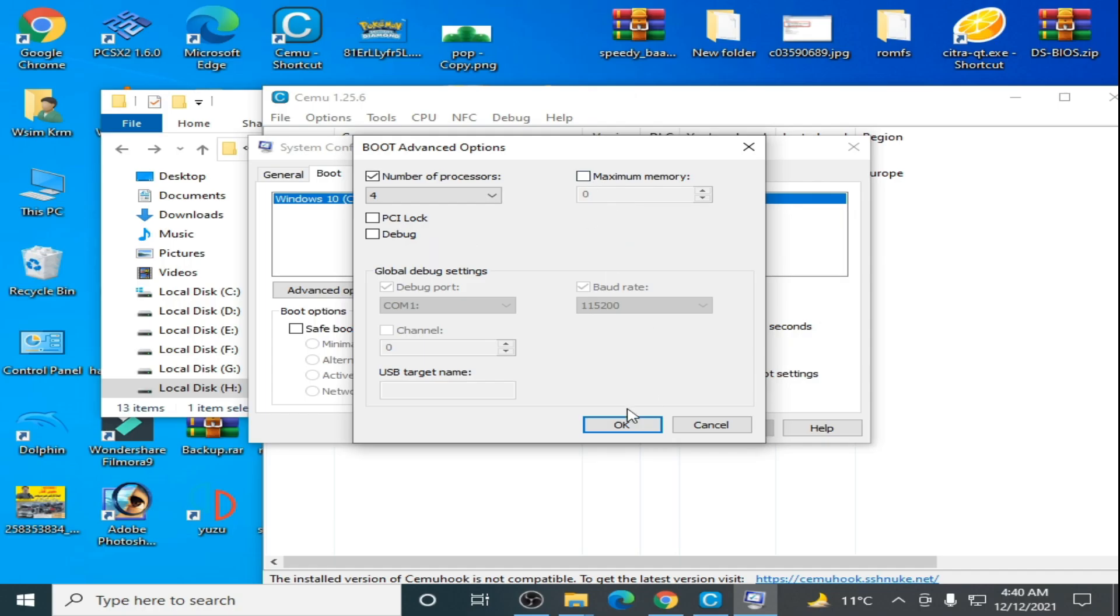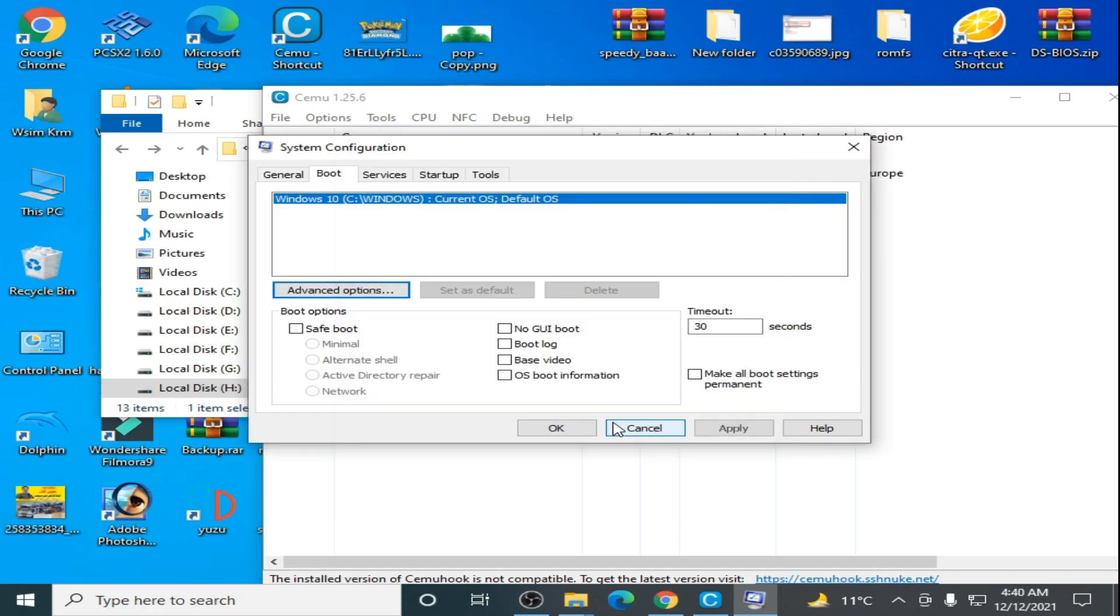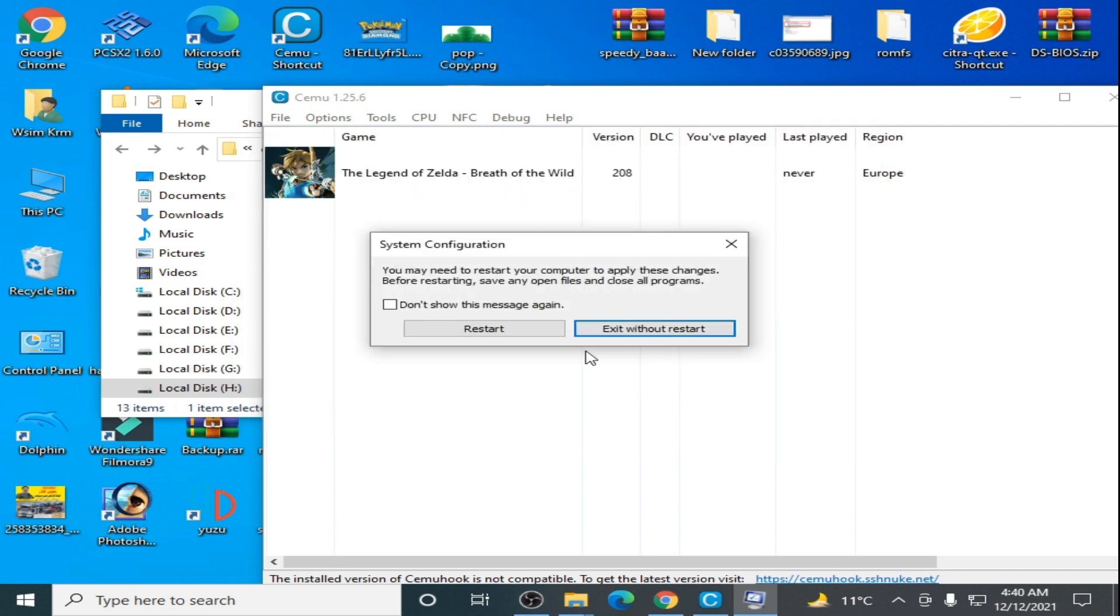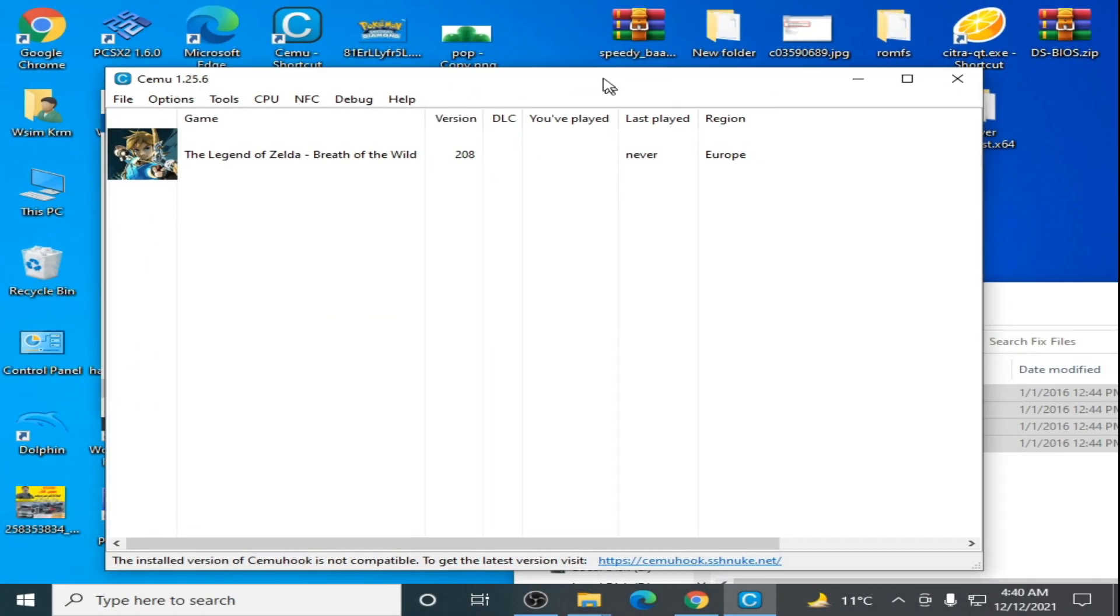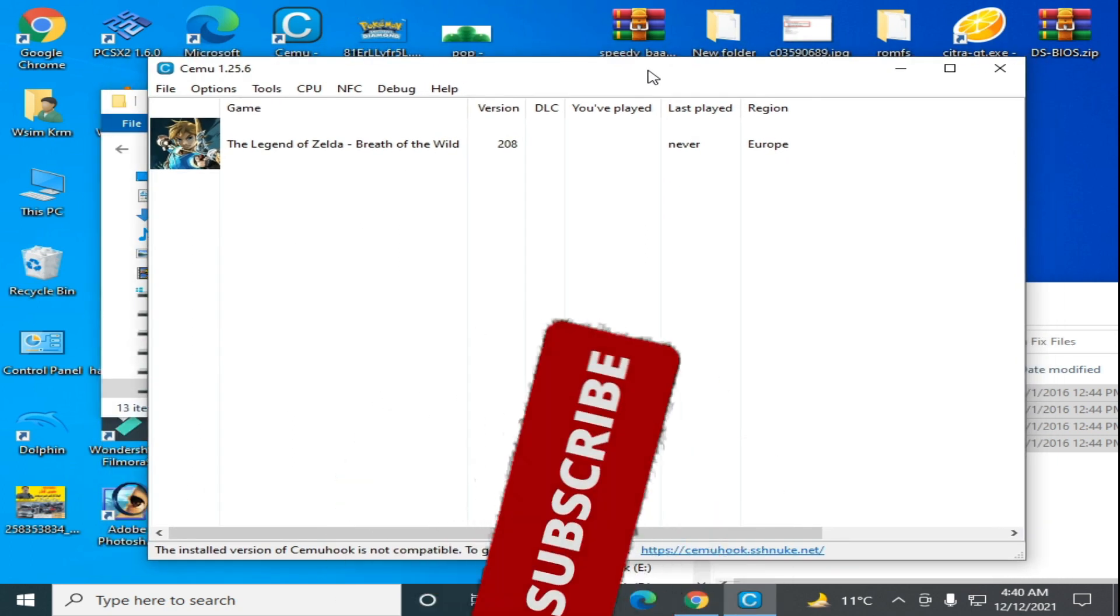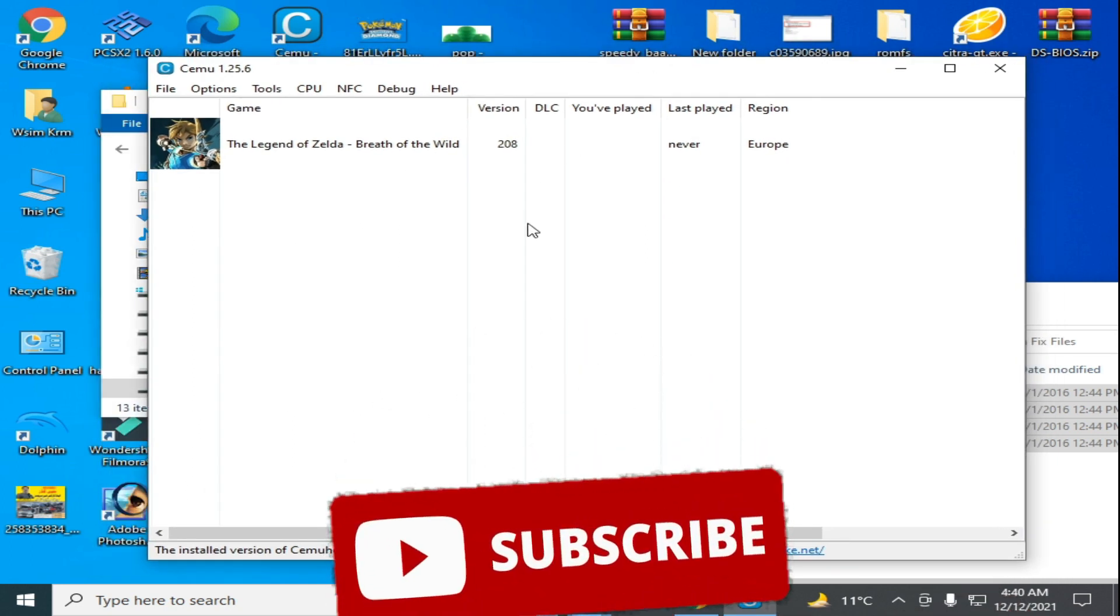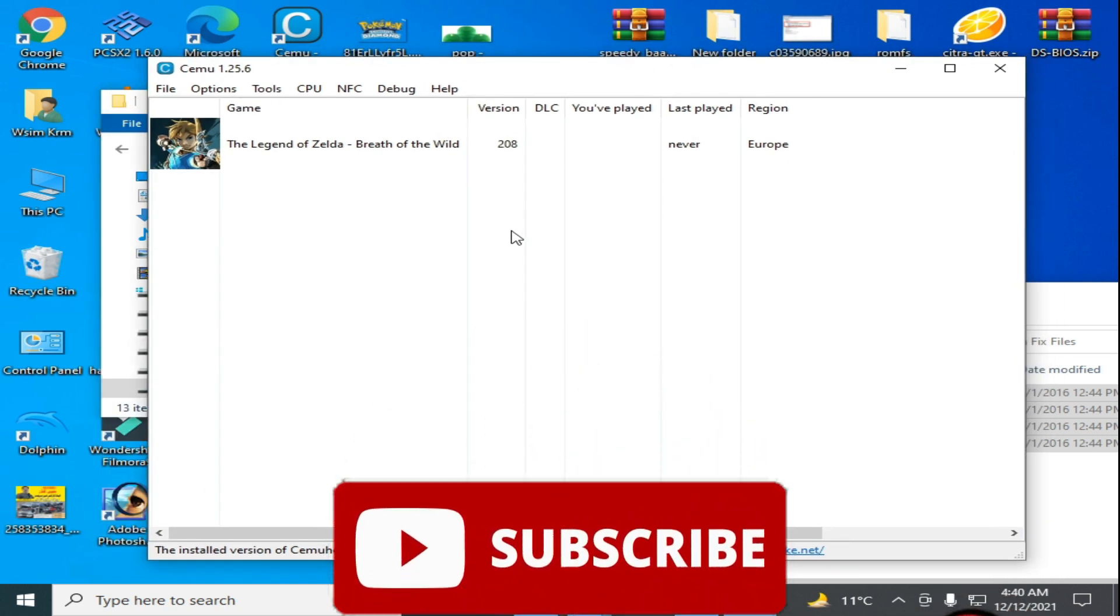And restart your PC. After restarting your PC, you can play this game, The Legend of Zelda: Breath of the Wild, in your CEMU emulator without crashing problems.